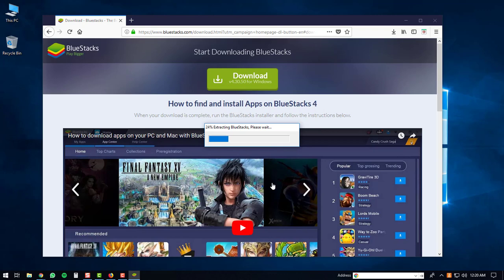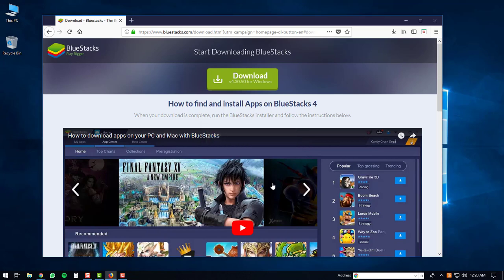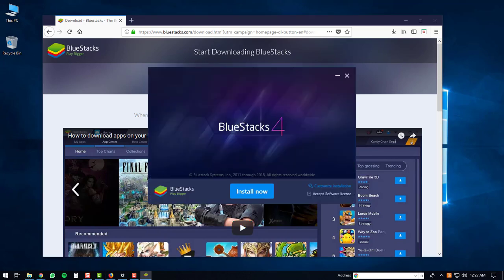The BlueStacks executable will start extracting. The BlueStacks 4 window will then pop up on your computer. And what you can do at this point is just click the install now button.